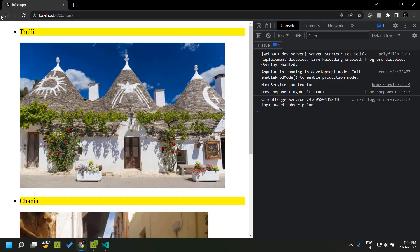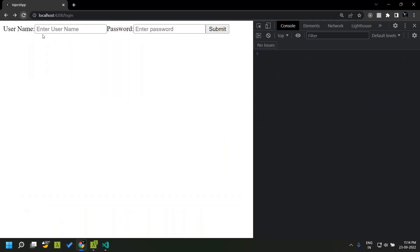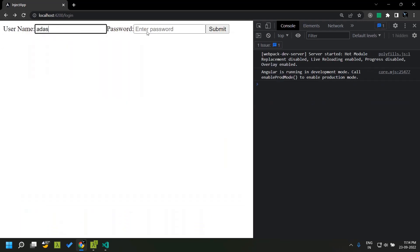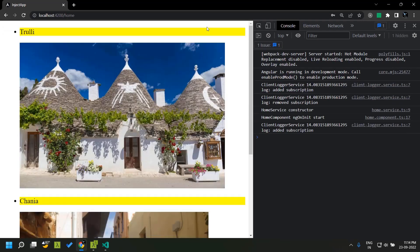So now when we refresh our application, you can see that both the login component as well as the home component are working as previously.